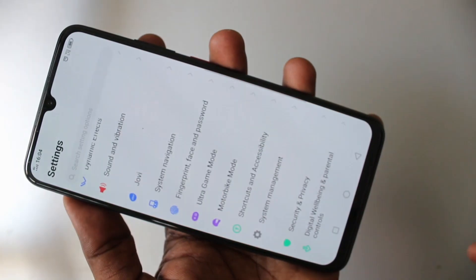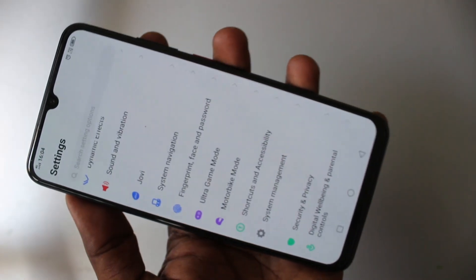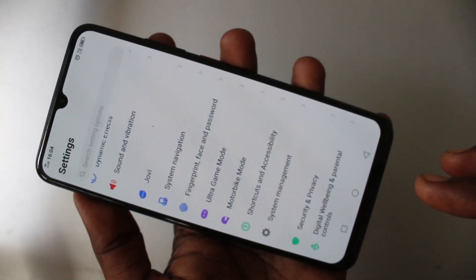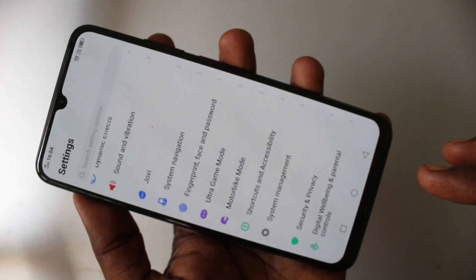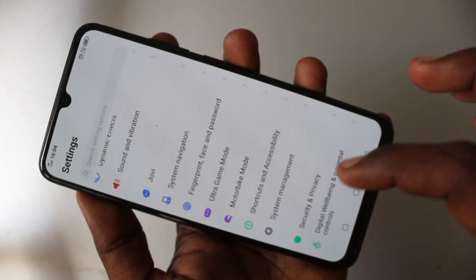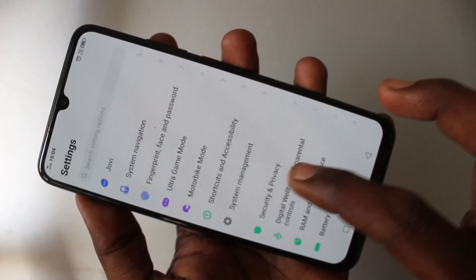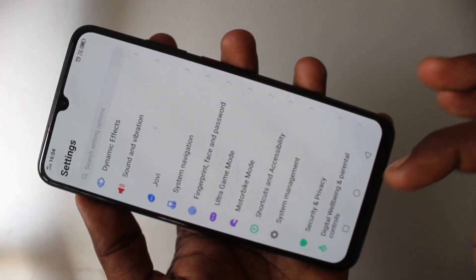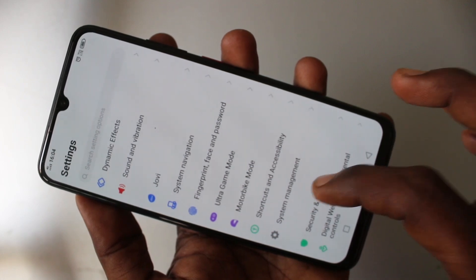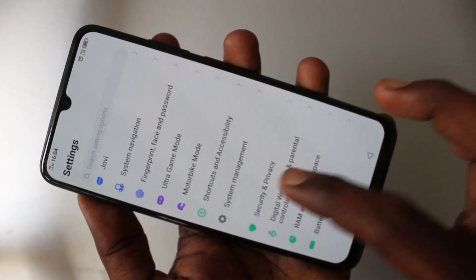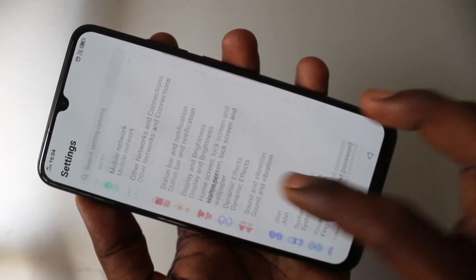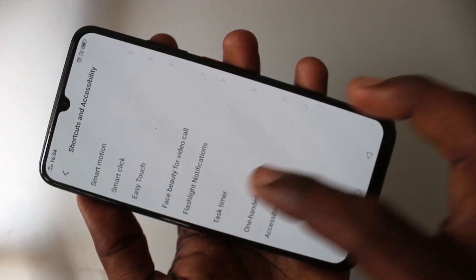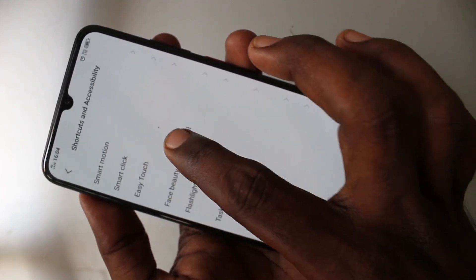First of all, go to the settings in your phone. And here select shortcuts and accessibility.